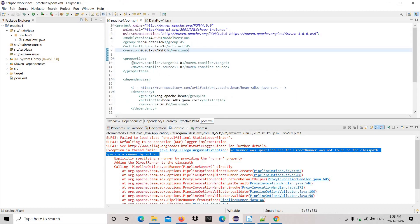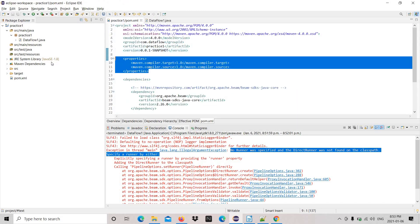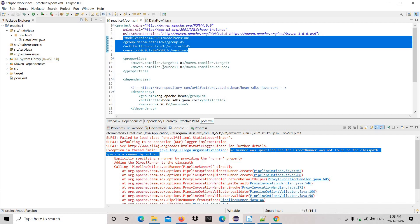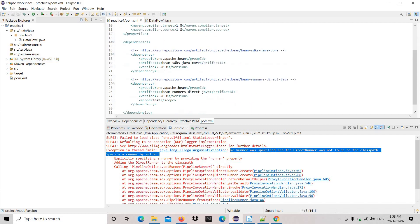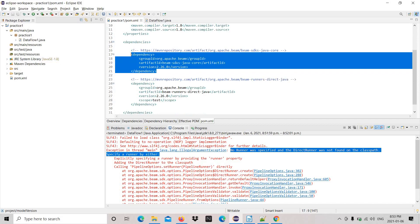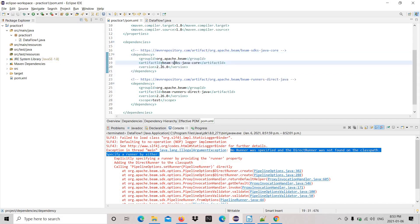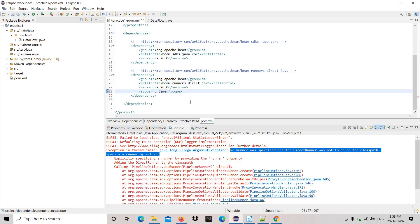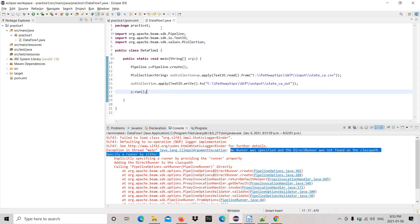This is fine, this is fine, it comes with default, this is also fine. Okay, got it, got it, got it. It's test, we need to change to runtime. It should be runtime. Let's save it. Now it should be resolved.